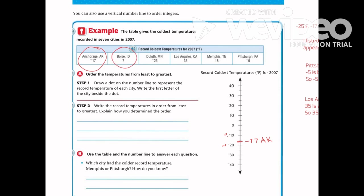Boise, Idaho is positive 7, which falls between 0 and 10, so I'll place it around positive 7 and label it Idaho. Duluth is negative 25, so I'll go down between negative 20 and negative 30 and label it for Duluth, Minnesota. Los Angeles, California is positive 35, which falls between 30 and 40, so I'll mark it at 35 and label it California.